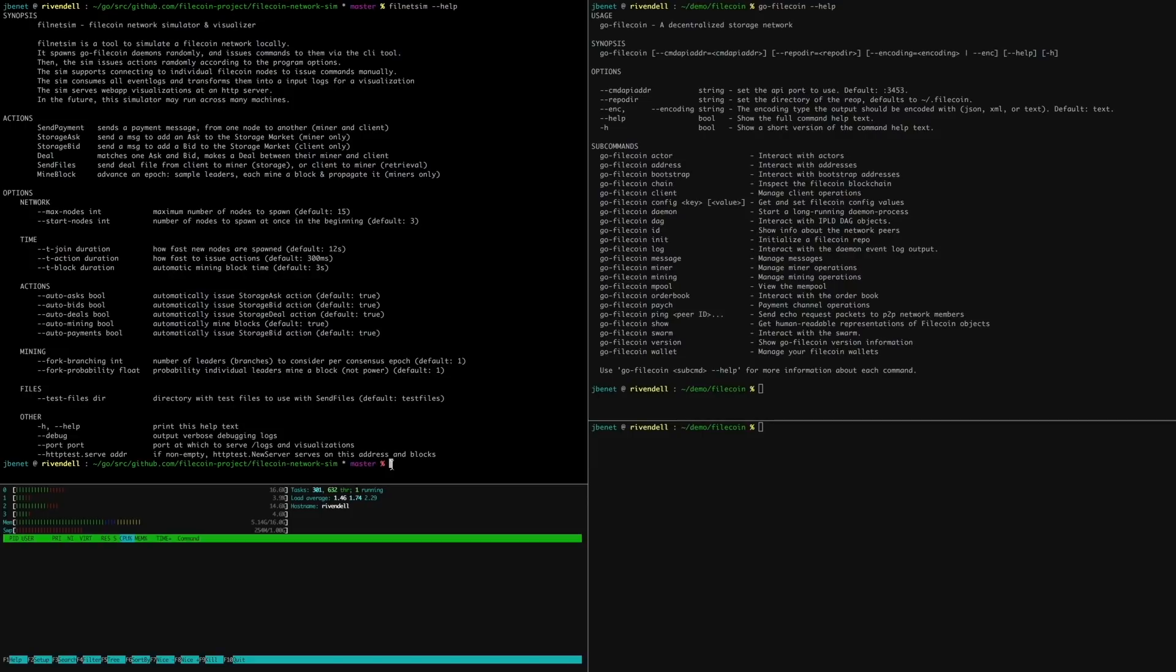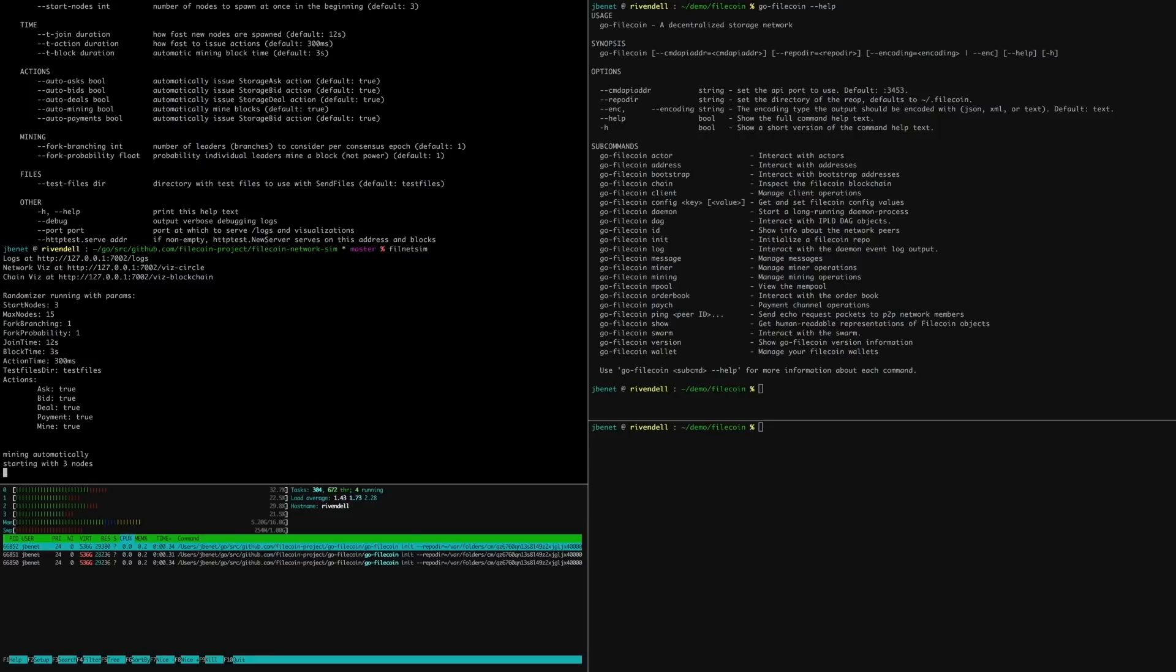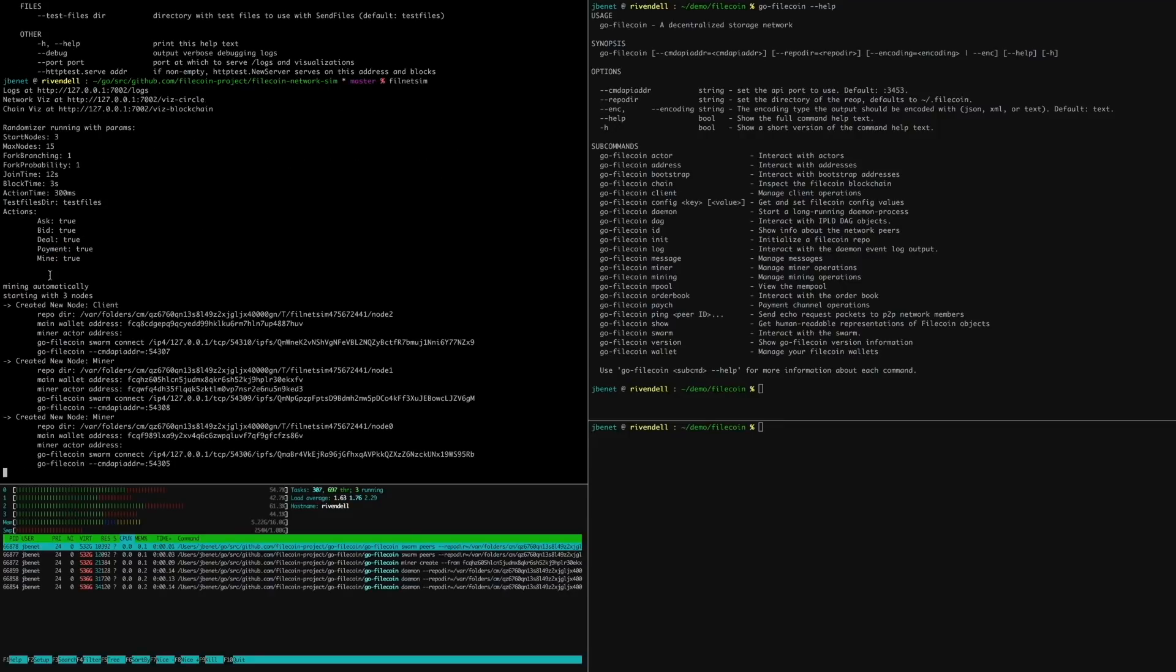It's useful for debugging, for testing, and for demoing Filecoin. Let's run it with default settings. It outputs some links, its configuration, and starts up.